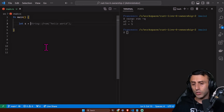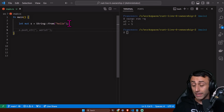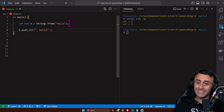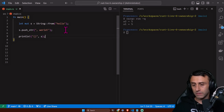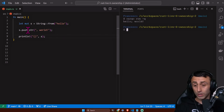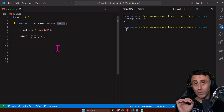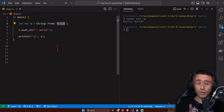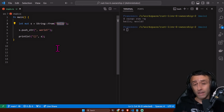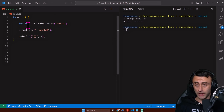Now let's declare a String type with capital S: let s = String::from("hello"). I want to show you that when we have a String in this way we can mutate it, so we add the mut keyword. We can use the push_str method to append to the string, then print it — and we get "hello world". This string value is allocated on the heap, not on the stack.